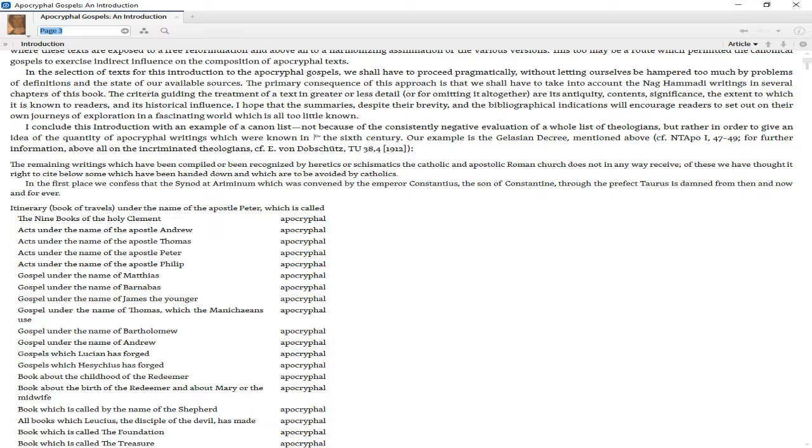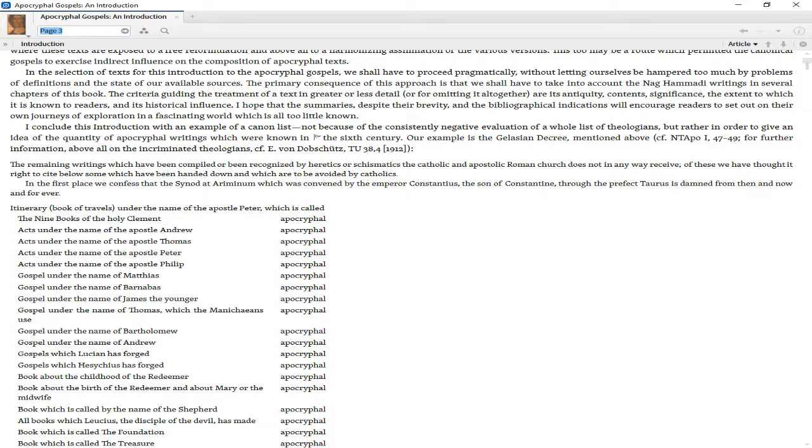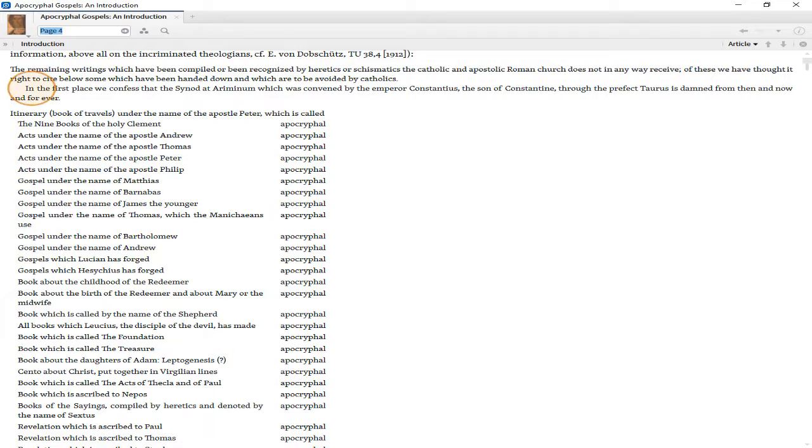Our example is the Gelasian Decree, mentioned above. For further information, above all on the incriminated theologians, see von Dobschütz 238-4. The remaining writings which have been compiled or been recognized by heretics or schismatics, the Catholic and Apostolic Roman Church does not in any way receive. Of these we have thought it right to cite below some which have been handed down and which are to be avoided by Catholics. In the first place we confess that the synod at Ariminum which was convened by the Emperor Constantius, the son of Constantine, through the Prefectorus, is damned from then and now and forever.